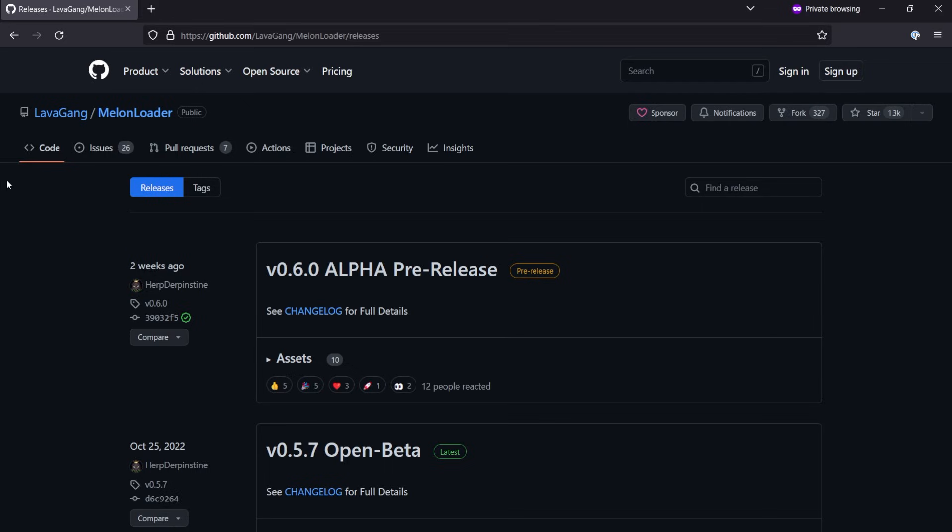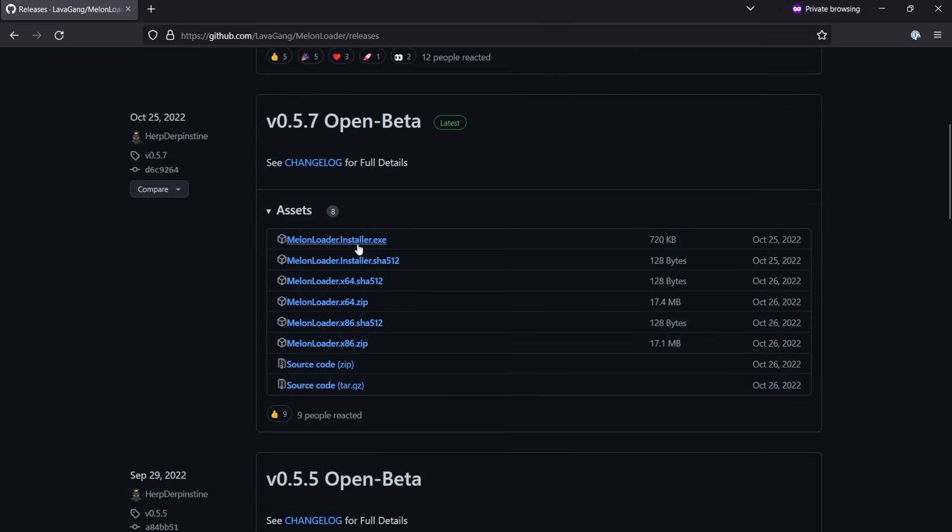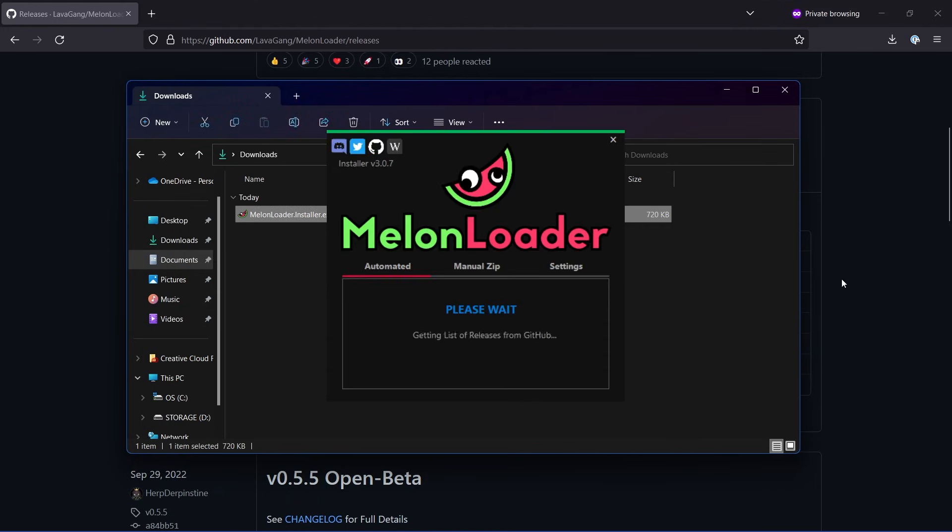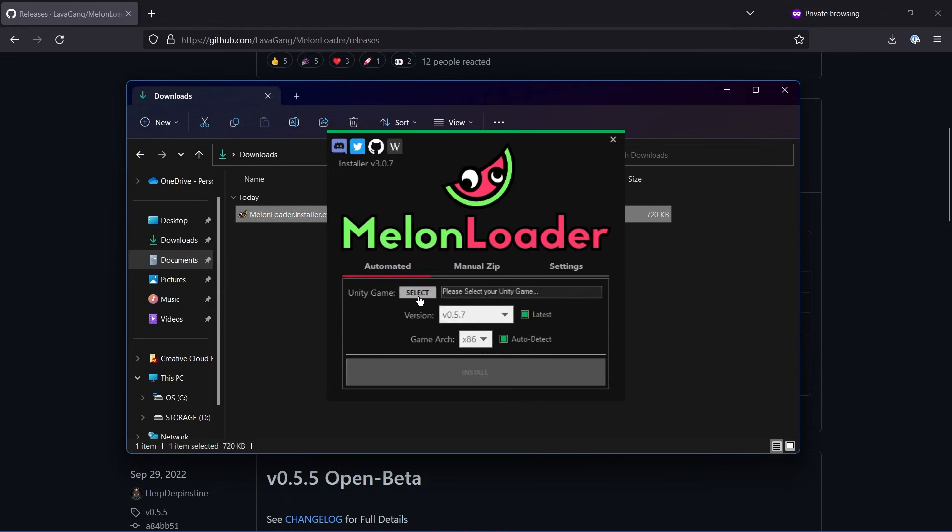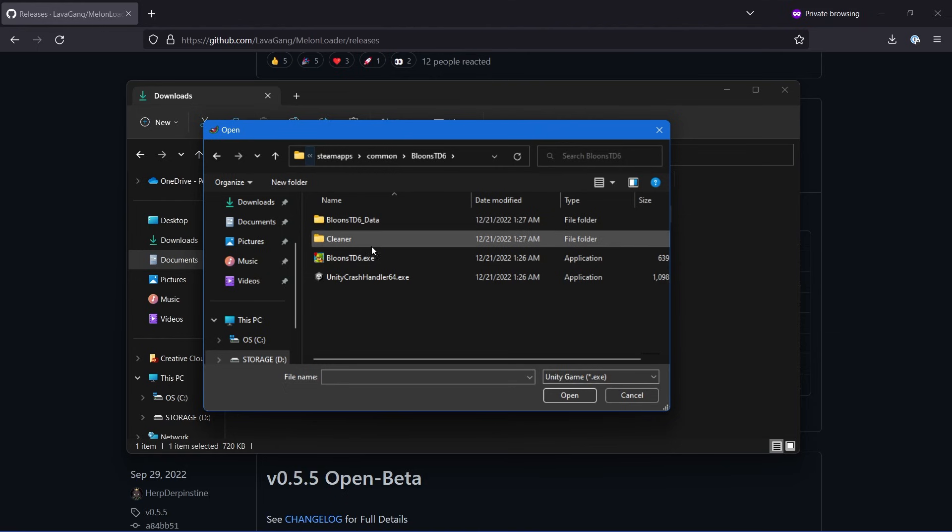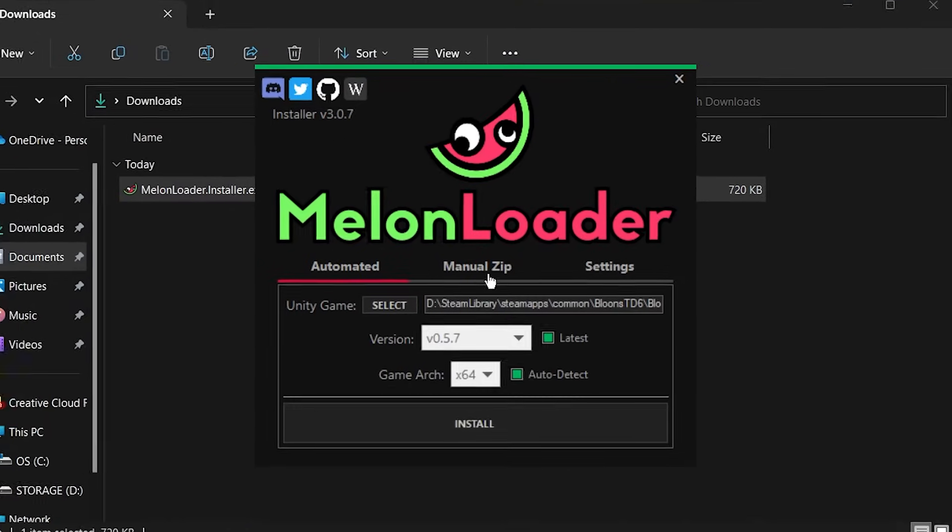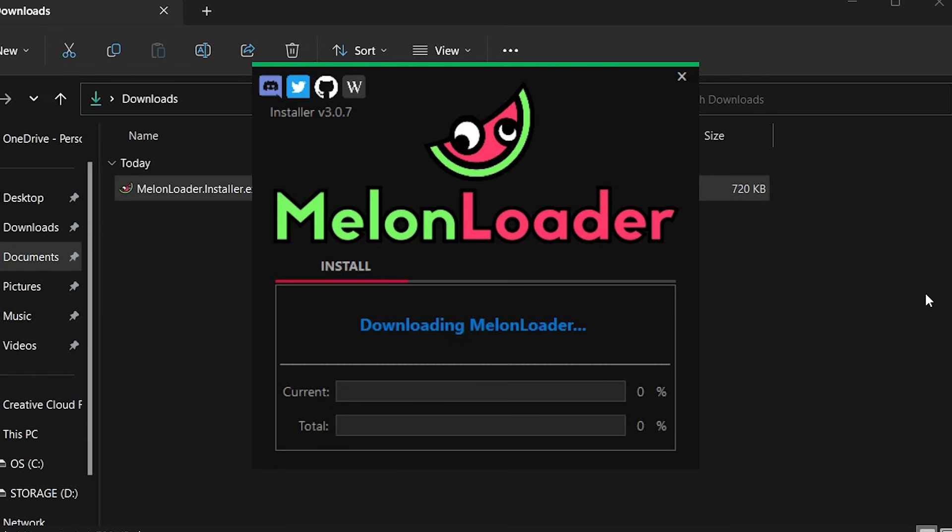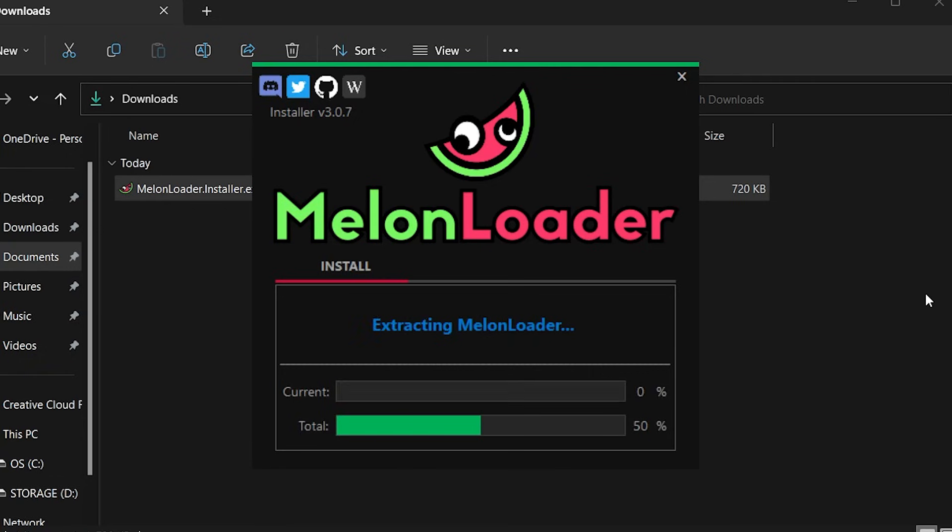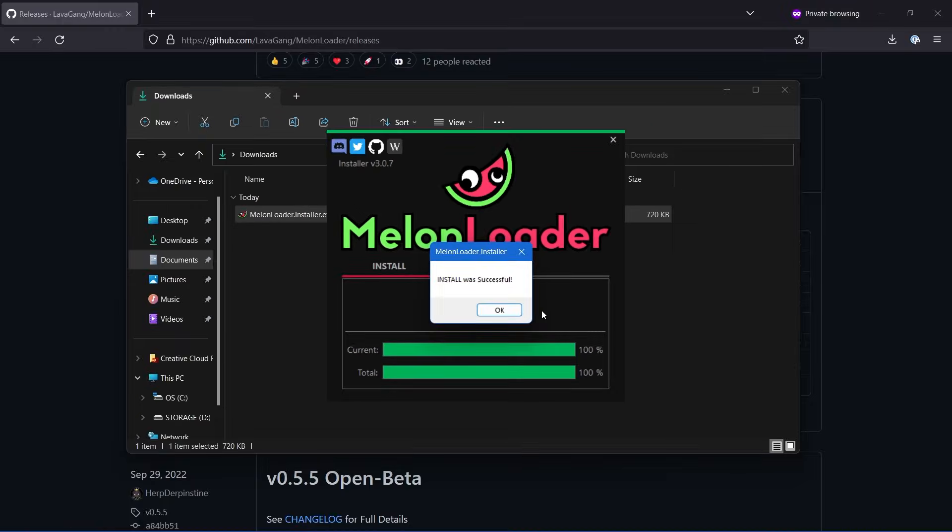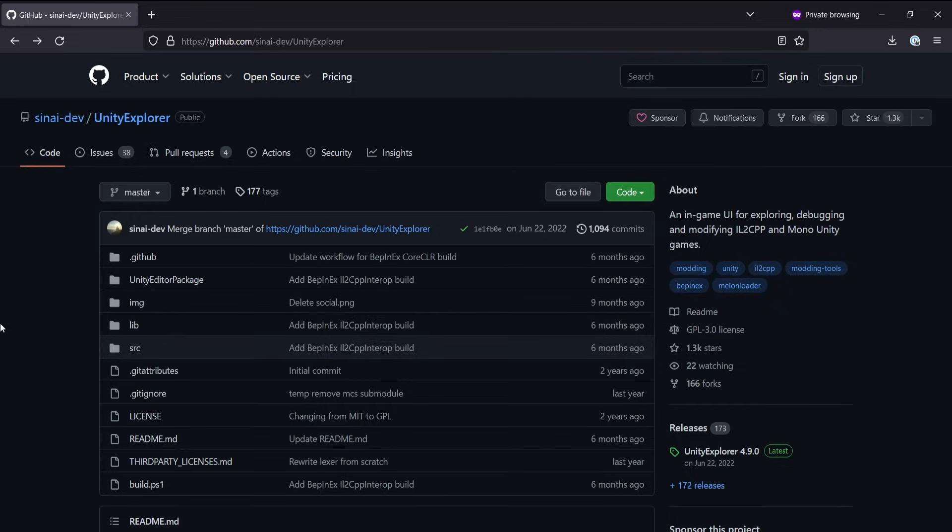you can head over to the GitHub Releases page and download the newest version of the installer. Now open the installer and browse to the directory containing your game's executable. Then click it and press Open. You can leave all of these settings as they are and press the Install button. Now if everything works out, you can press the OK button and MelonLoader should be installed.